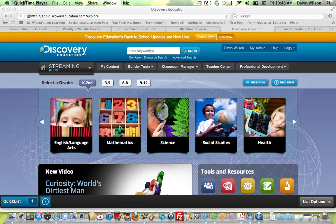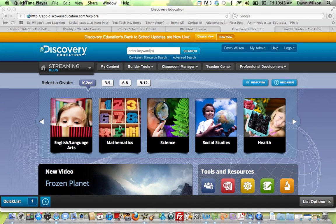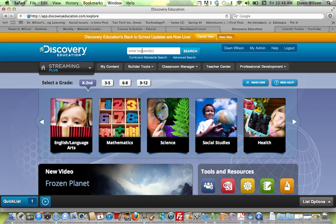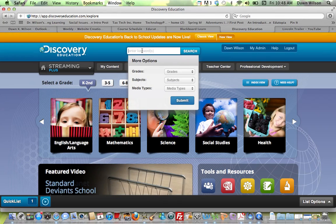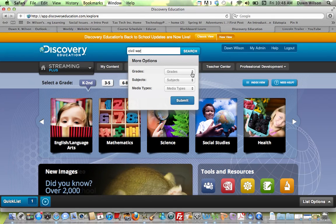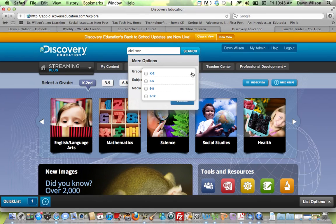If you're looking for videos, you can come into this search window once you've logged in and I can say, I'm looking for something on the Civil War. I can say grades—let's say I want to do middle school.